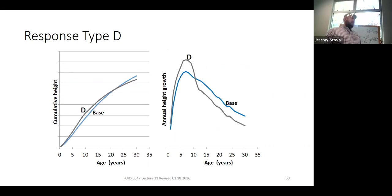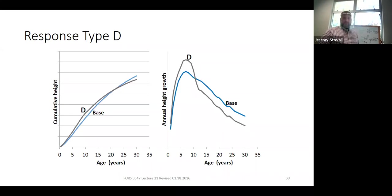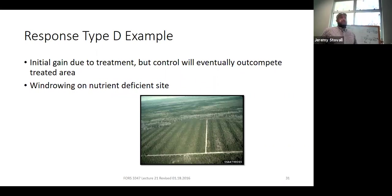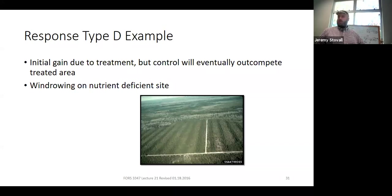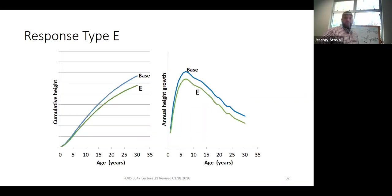A Type D growth response is why long-term data is critical in forestry. Early on the treated stand looks great, but by the end of the rotation it ends up worse than the untreated baseline. Windrowing is the prime example: after windrowing, the stand establishes cleanly and looks excellent, but mid-to-late rotation the trees right by the windrows are very large while those in between are very small, because the nutrients and organic matter are unevenly redistributed across the site. That's why you want to avoid treatments like windrowing — they may look good initially but are harmful long-term.